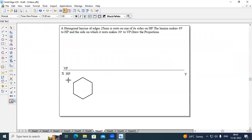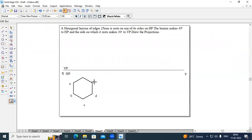Name the vertices: this is end A, B, C, D, E, and F.